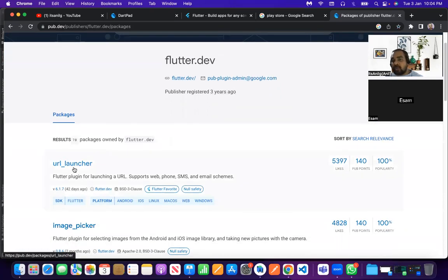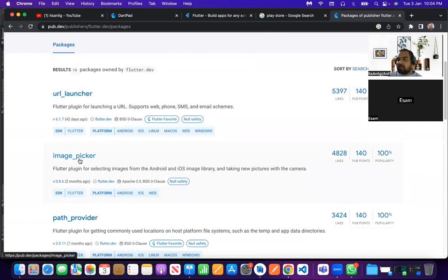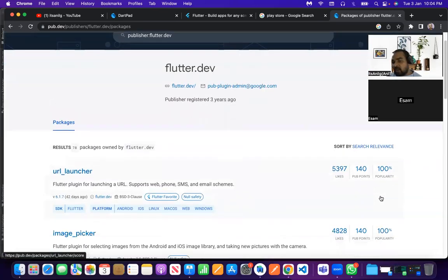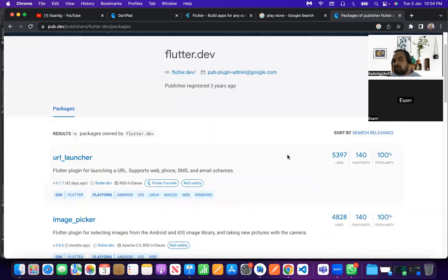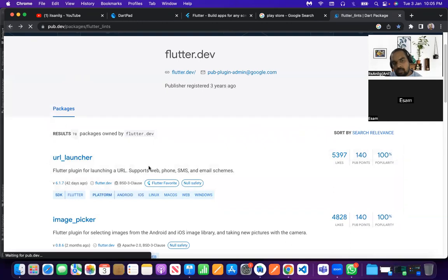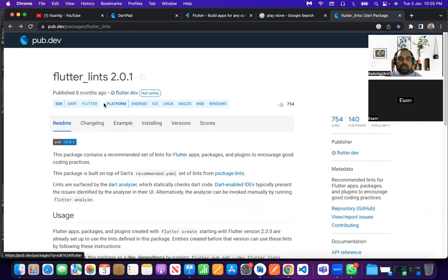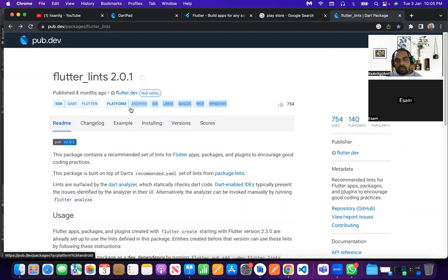You can also check a publisher's profile to see all packages they have published. Flutter has published packages like url_launcher — used when sharing files or data to other applications — and image_picker — used when selecting images from your gallery or camera. All of these show 100% popularity because developers prefer packages from trusted publishers. You can also check which platforms each package supports.